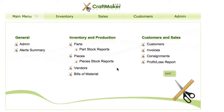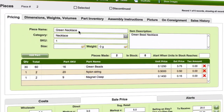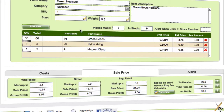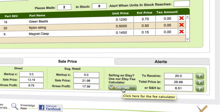In this video we're going to have a look at the Etsy fees calculator. If you're selling on Etsy, this can help you work out how to price your pieces. We'll go into the pieces section, select a sample piece, and scroll down to the bottom where we have the Etsy fee calculator.